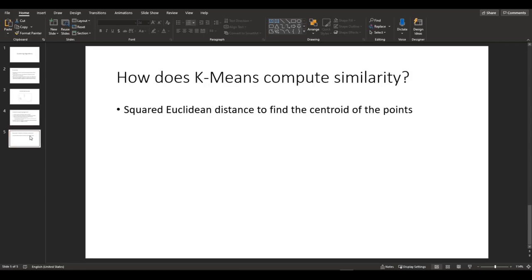So how does K-means compute similarity? It uses squared Euclidean distance to find the centroid of the points.